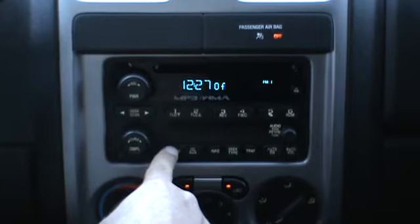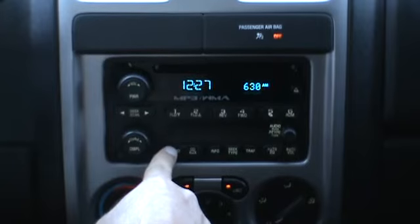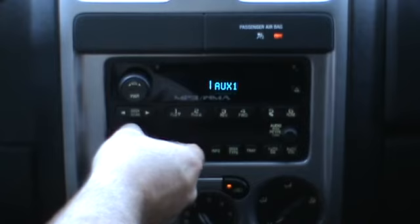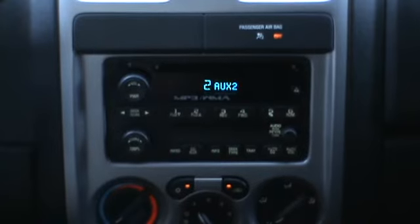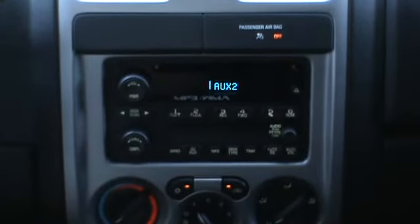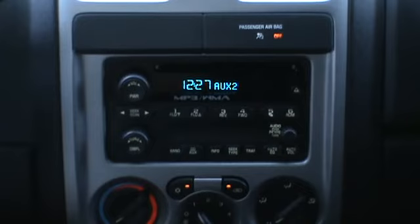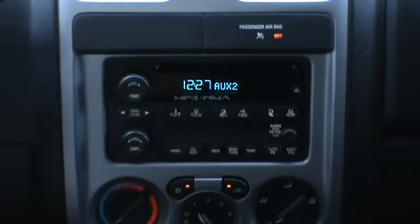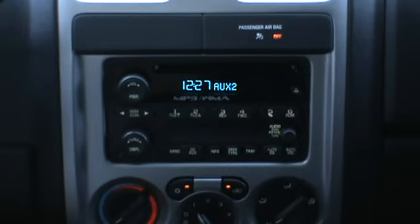And then aux two — we currently don't have anything hooked up, but you can use that to hook up any generic audio player or MP3 player using the supplied eighth inch jack or RCA line level inputs. And that was a demonstration of iPod and auxiliary audio input into a 2008 Chevrolet Colorado.